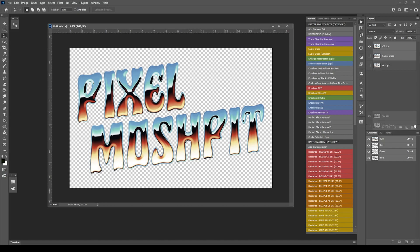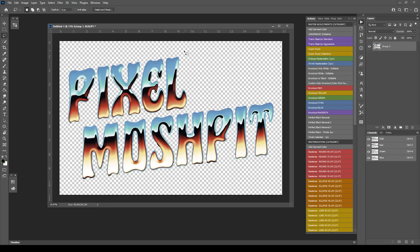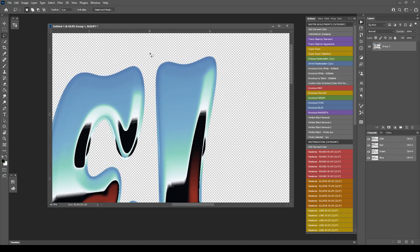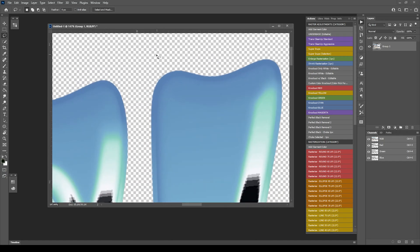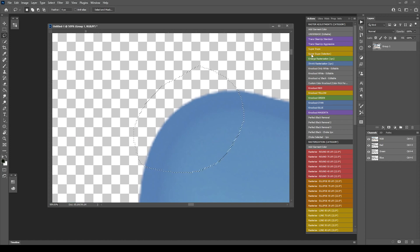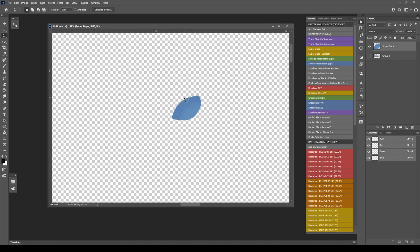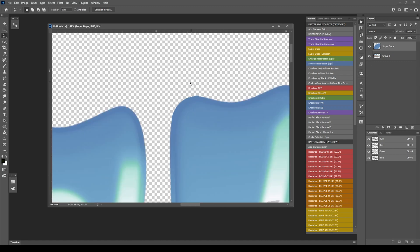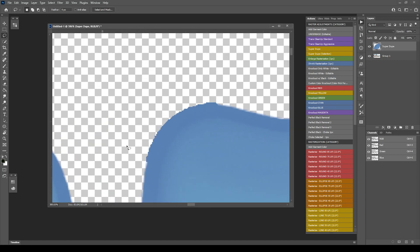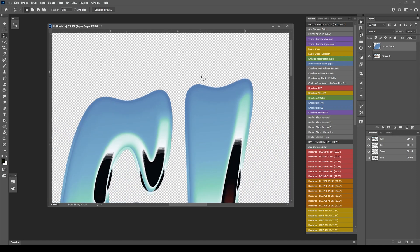The only other thing I want to show you is SuperDupe works with selections as well. Let's say this section here is the only piece that we need to duplicate. Make a selection and hit SuperDupe Selection. It'll actually run through and duplicate just that selection. It's in its own layer, so you can turn on the old artwork and you'll see it's made a selection of that area.